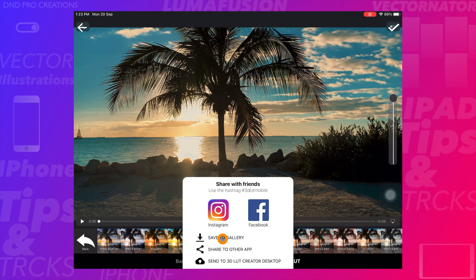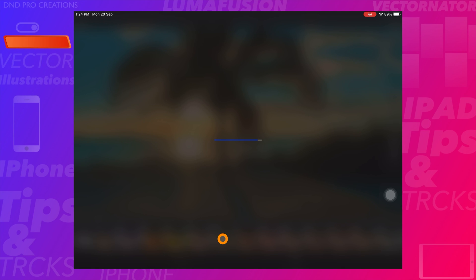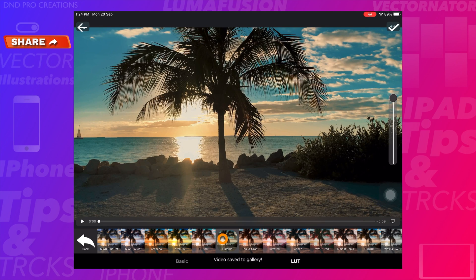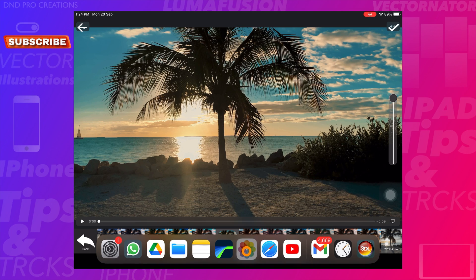Select the 'Save to Gallery' option. Then open your photo gallery to view the exported video.